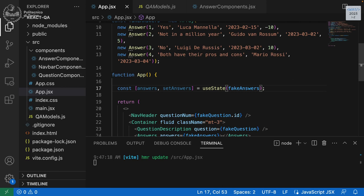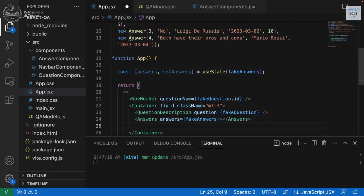Now that the state is defined here and we pass it to props, we didn't need to change anything else because the other components already handle the props correctly. The other components use the props to do all the work of rendering, and the state is in App. This is adding the state.